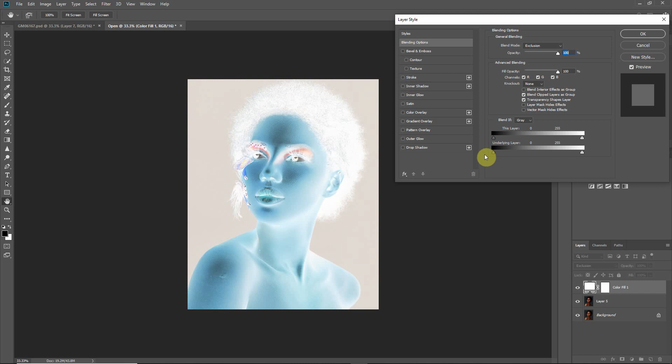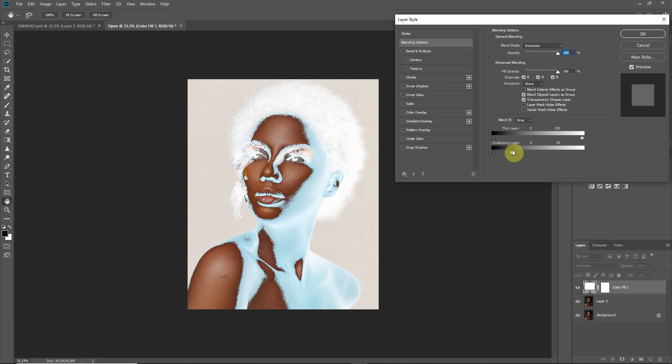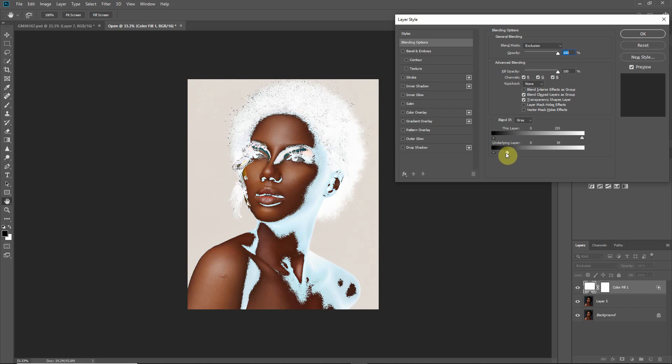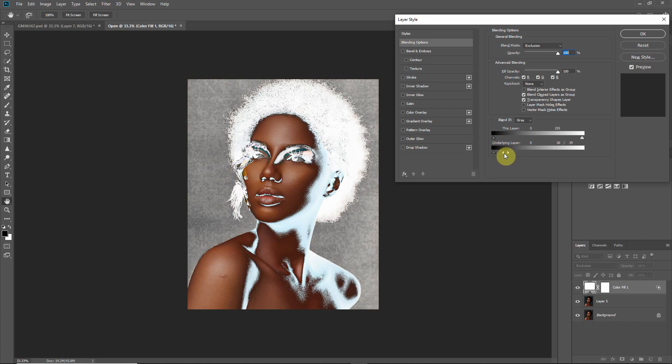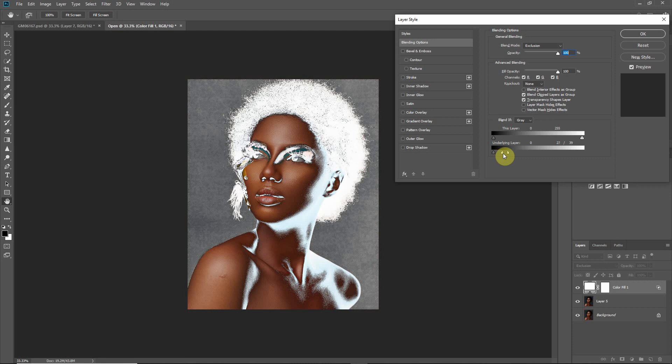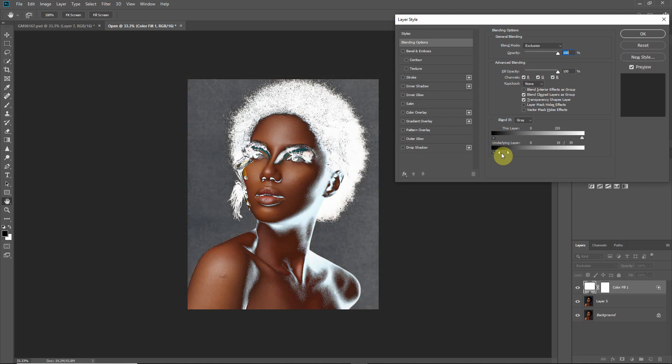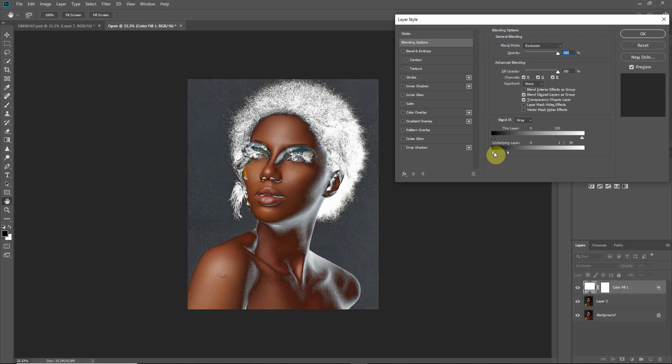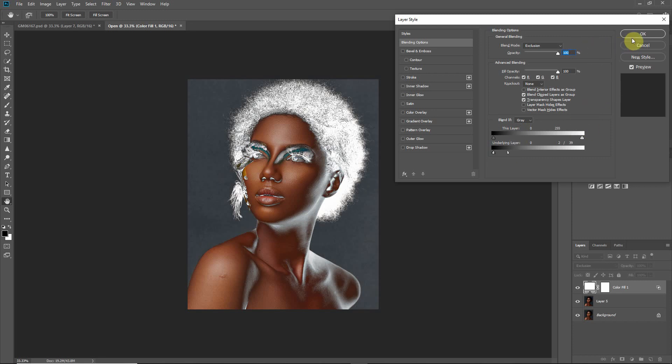So move the slider from right to left to somewhere around here, about 39. And then we hold alt and break this into two so that we'll be able to feather the effect, because the transition is a bit too sharp. So we want to feather it all the way down here and I think we're good. So now that we're good, it is a before and after, so we came in here to do the blend if.